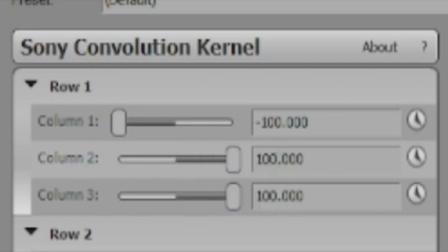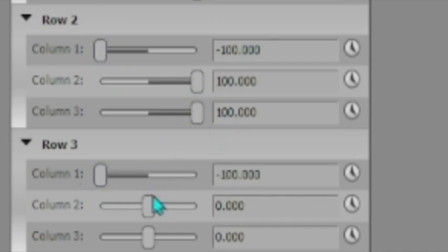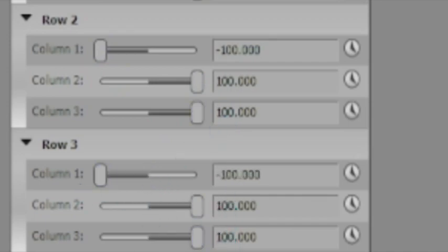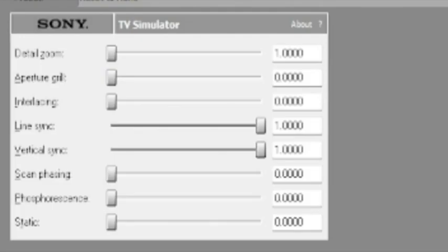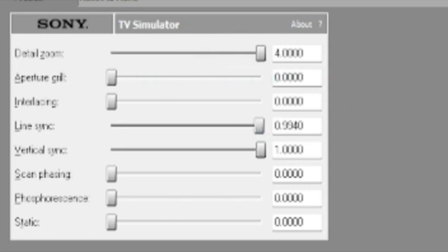Set columns two and three to just 100. Do this for all of the rows. Finally, on the TV Simulator, set the detailed zoom to 4.0, the line sync to about 0.99, and the vertical sync to 1.0. That covers the effects part.